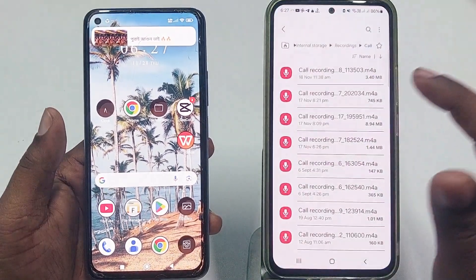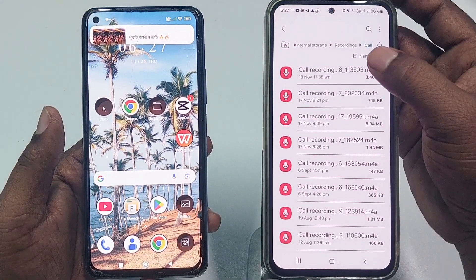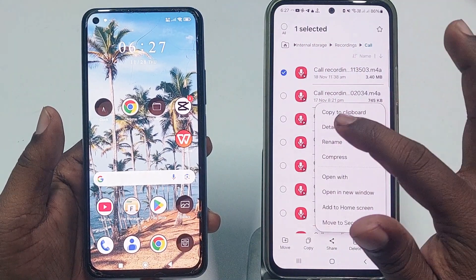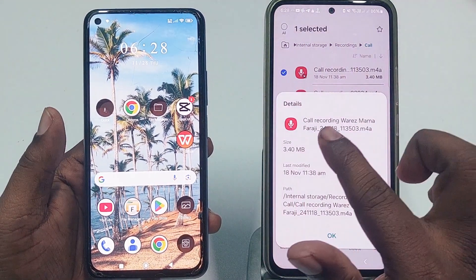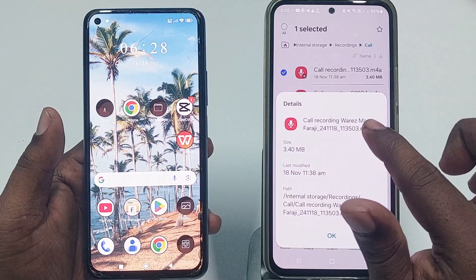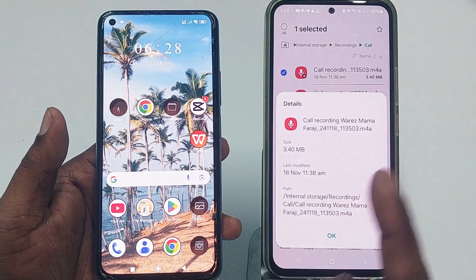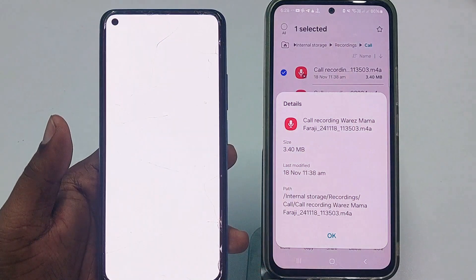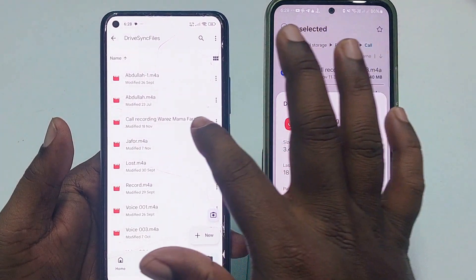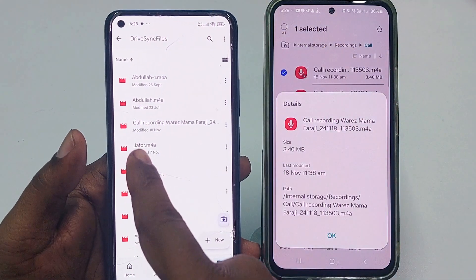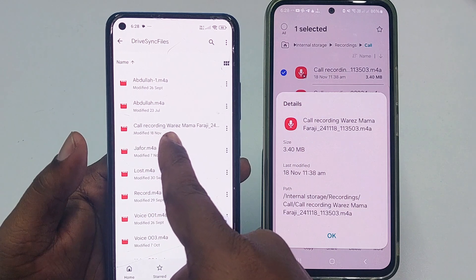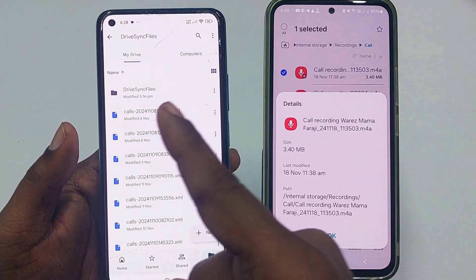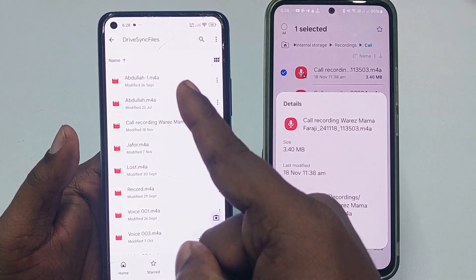Let me show you a demo. Let me go to my call recording and choose this one. Go to details — you can see this is the call recording whose name is 'Mama Faraji.' Now let me go to my other phone and you can see there is also a call recording available with the same name 'Mama Faraji.' I can listen to it using the Google Drive system.